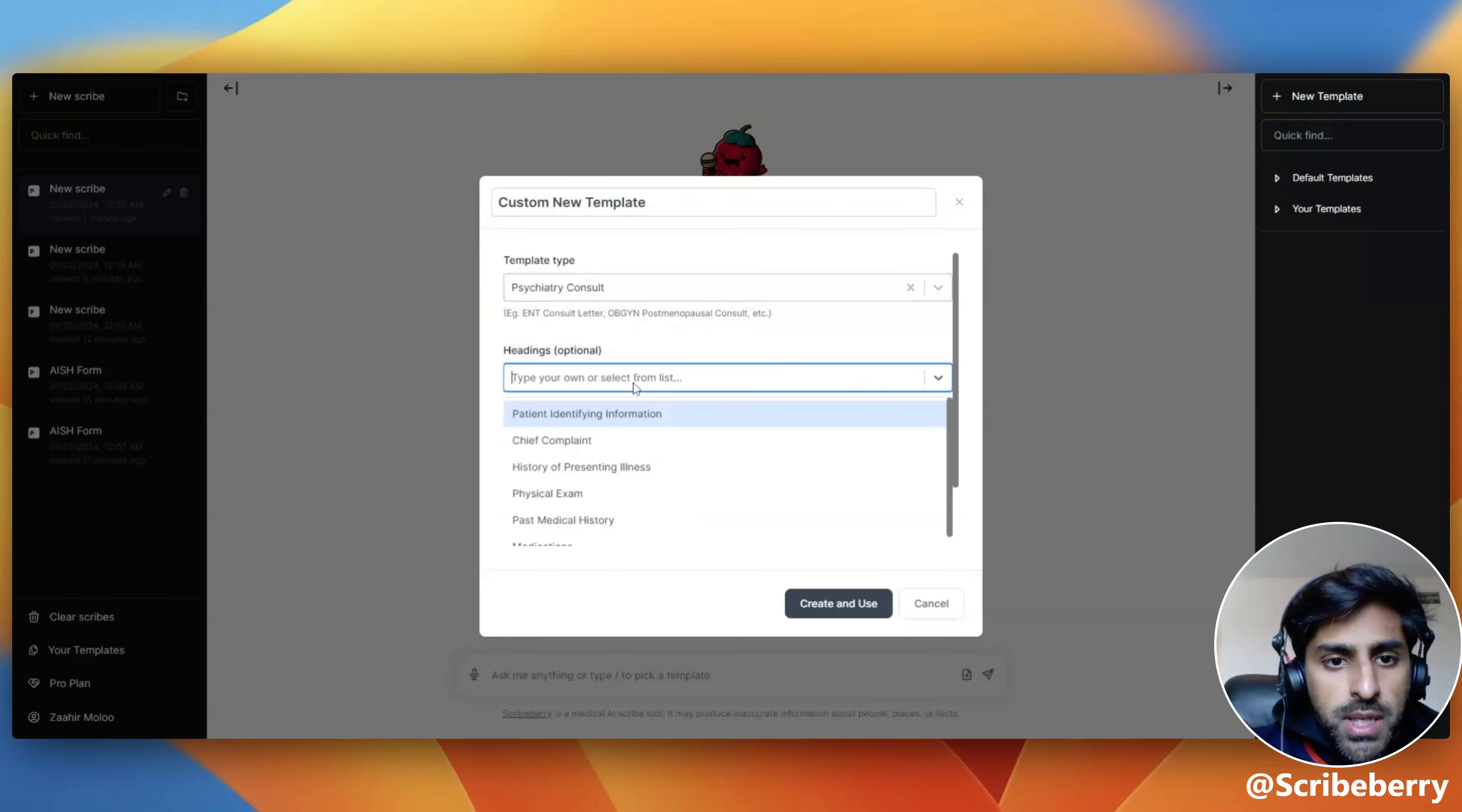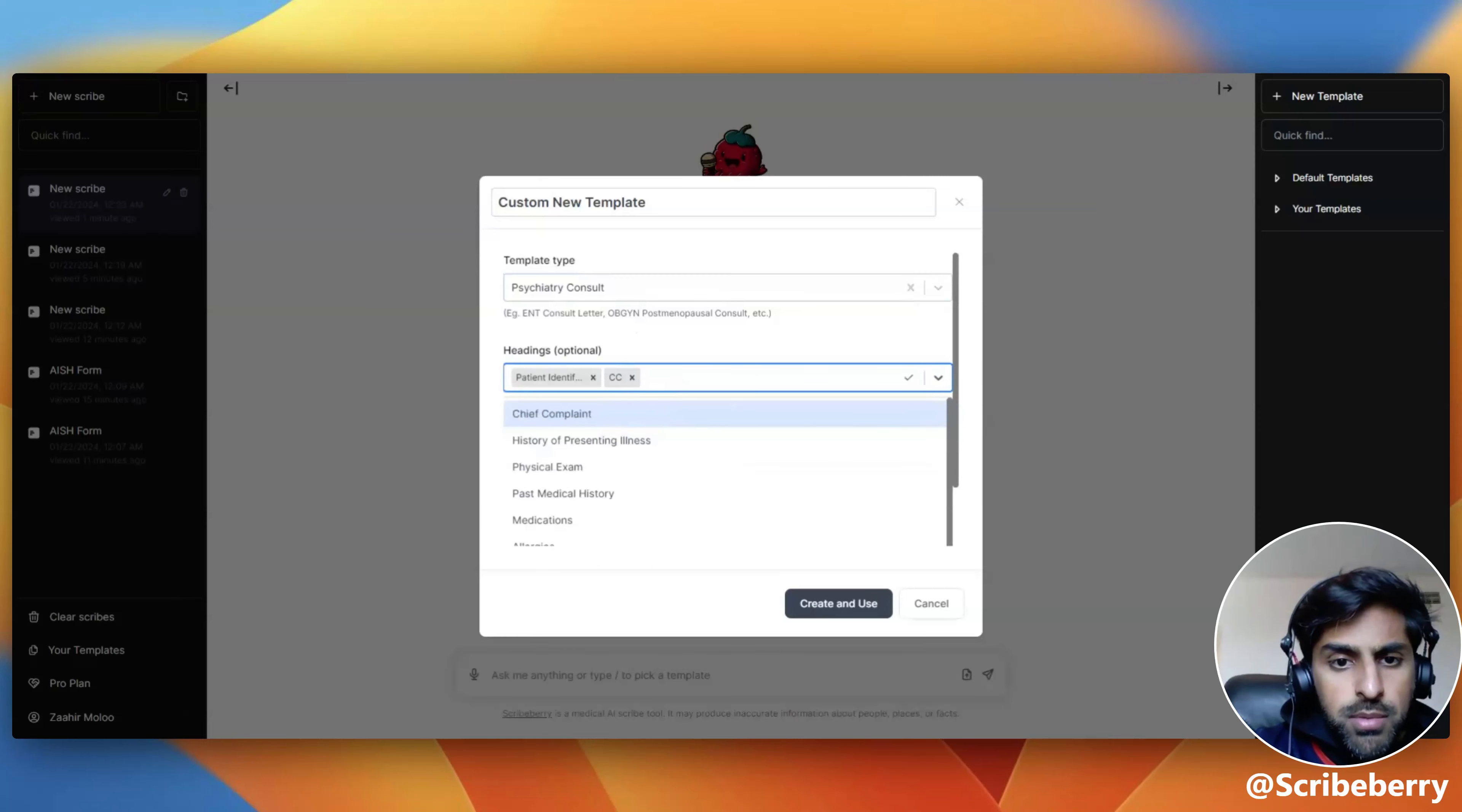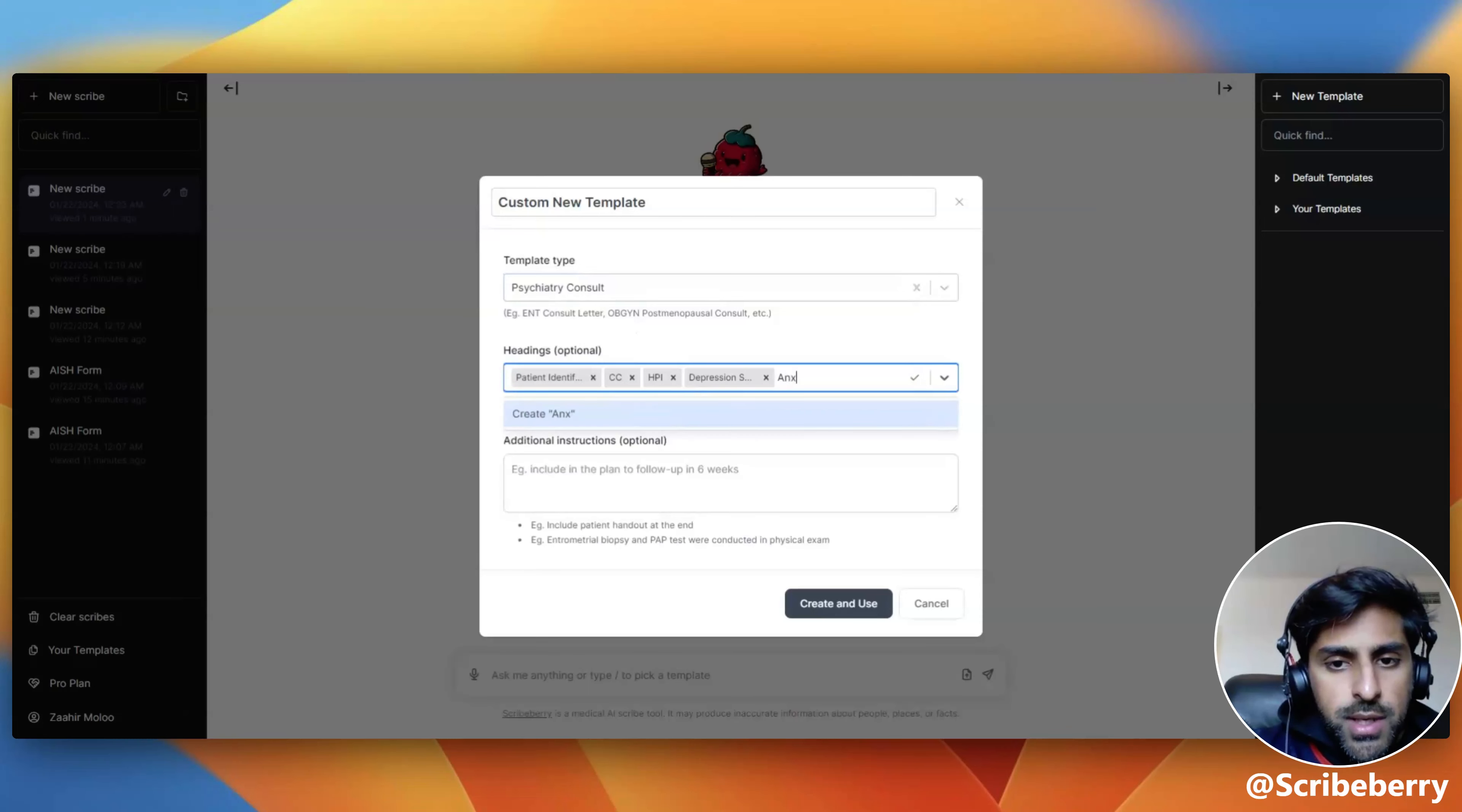Type or pick whichever headings you would like: ID, chief complaint, HPI. As a general rule, the more specific you make your headings, the better the output will be.